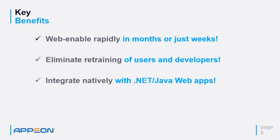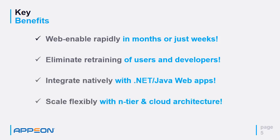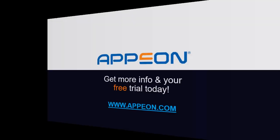Integrate natively with either .NET or Java web applications. And scale flexibly with PowerServer's n-tier and cloud-ready architecture.